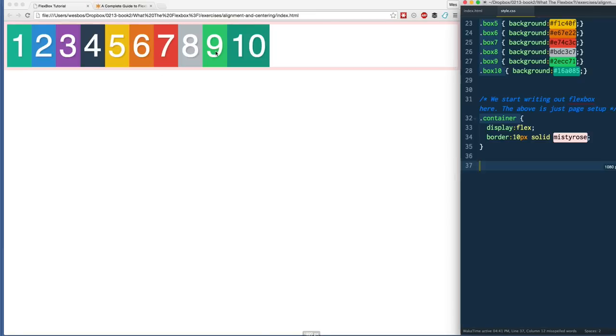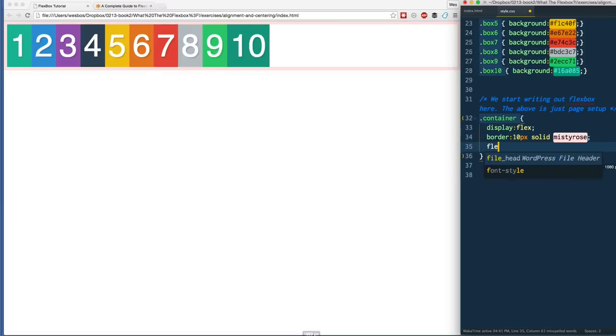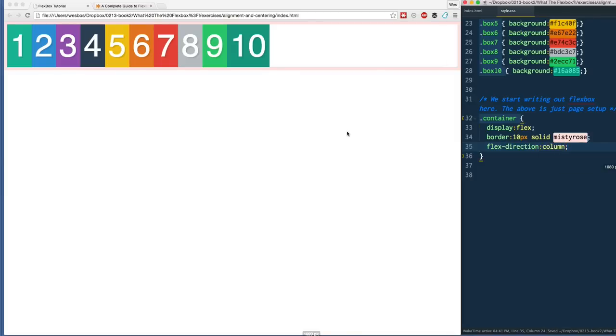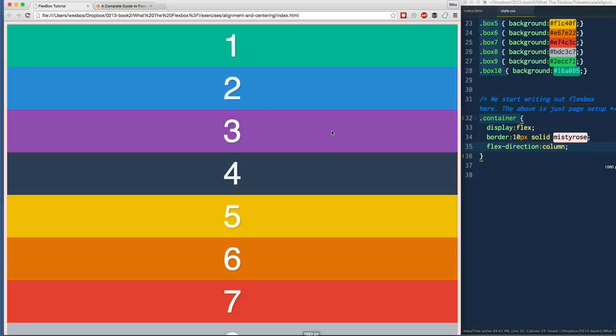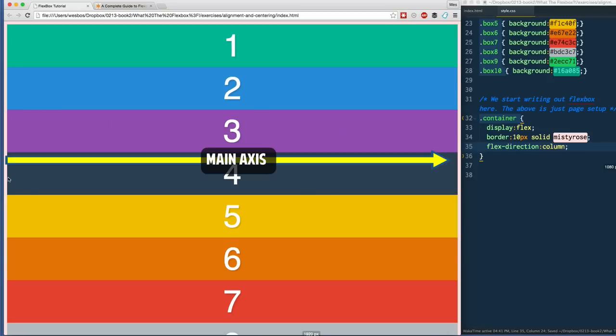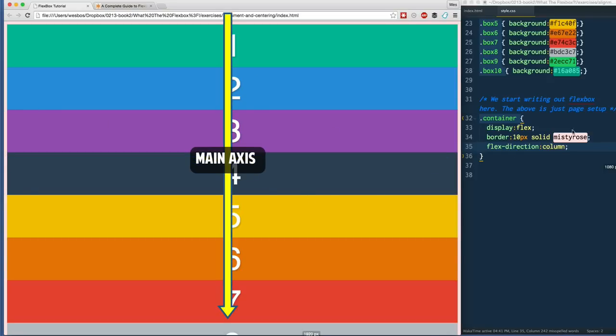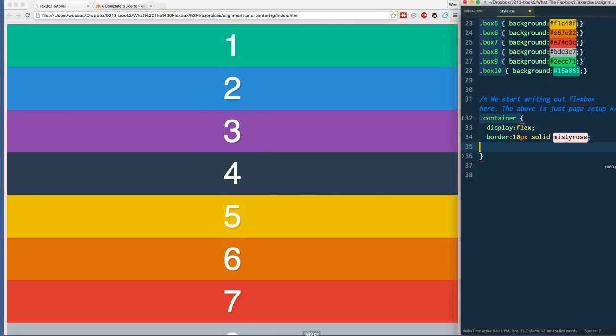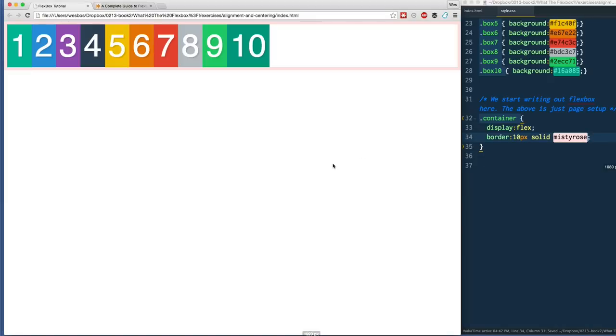However, we did also look at changing the main axis from left to right to top to bottom when we used flex-direction: column. So again, when you have flex-direction: column, it changes the axes. By default it's left to right, and now it makes it from top to bottom. You're probably sick of me saying that, but I just want to drive it home. Let's now talk about the next one, which is align-items.